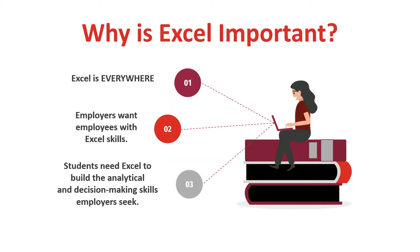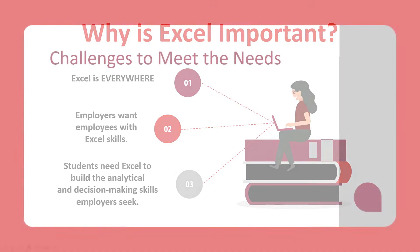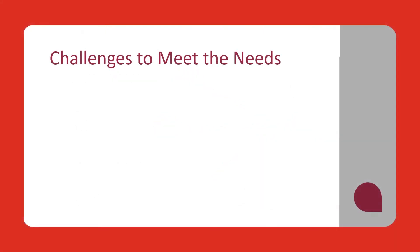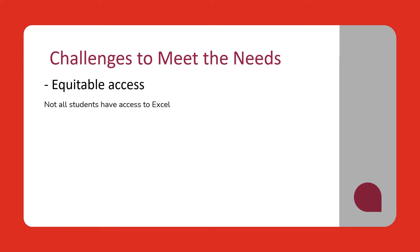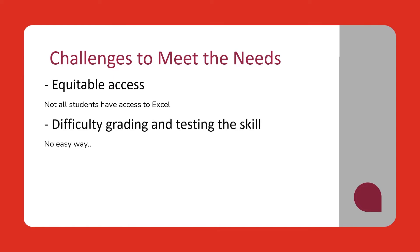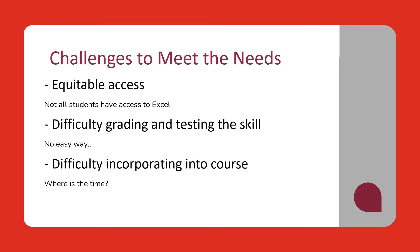Excel is an important career readiness skill. Students need Excel to build the analytical and decision-making skills employers seek. Up until now, it's been difficult to incorporate Excel into courses. Students had different versions of Excel on various operating systems or may not have had access to Excel at all. Grading Excel files is burdensome to faculty, and time spent teaching Excel takes time away from teaching the course proper.